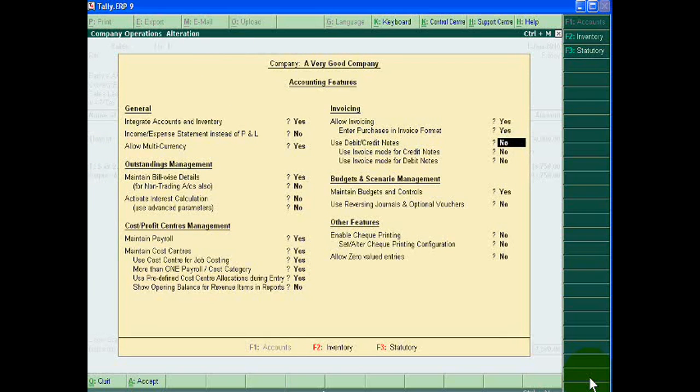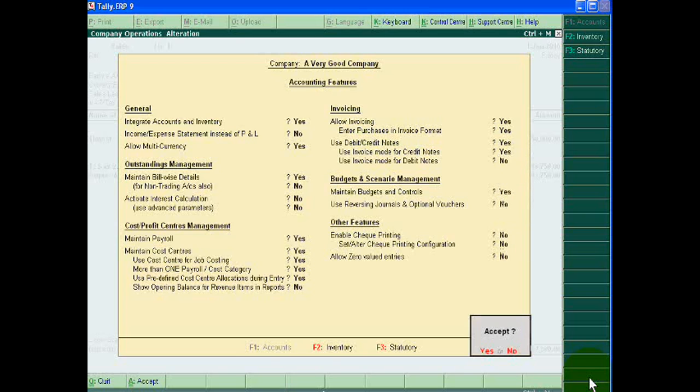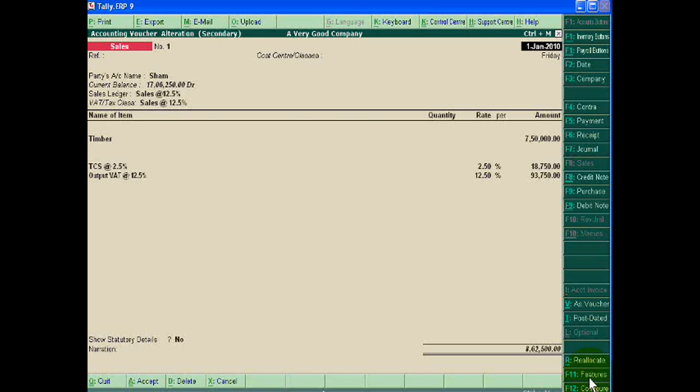Use invoice mode for credit note, yes, and accept it. You see credit note here.